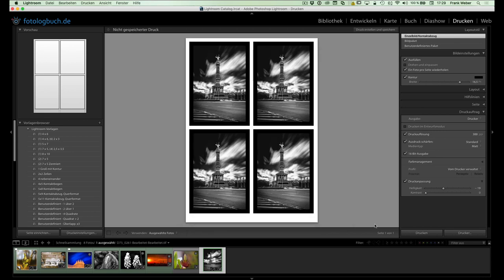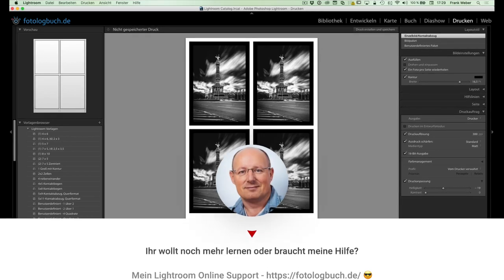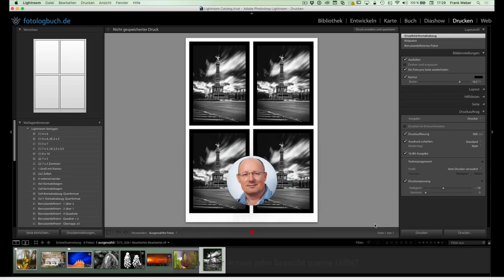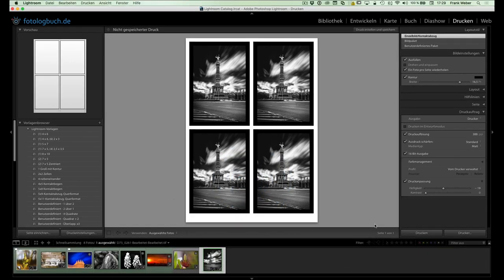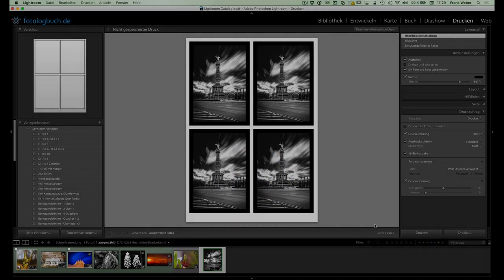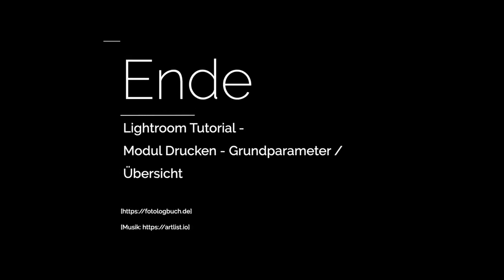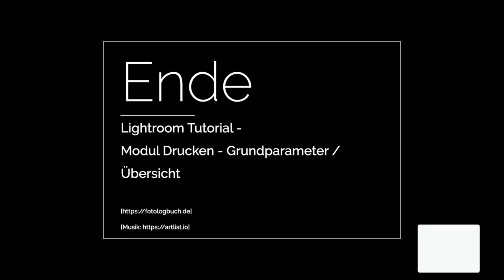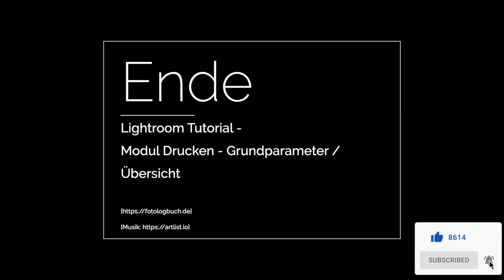Ja, das war es an dieser Stelle auch, was ich euch zeigen wollte zum Thema Drucken für heute. Ich hoffe, es war ganz interessant für euch. Ihr habt wieder ein bisschen was dazugelernt. Wird demnächst dann weitergehen mit weiteren Videos zum Thema Drucken. Ich danke euch dann erstmal für eure Aufmerksamkeit für heute. Wünsche euch jetzt noch einen schönen Tag und bis zum nächsten Mal.